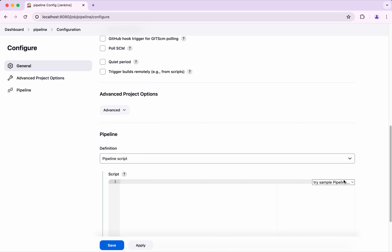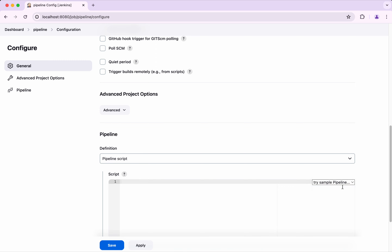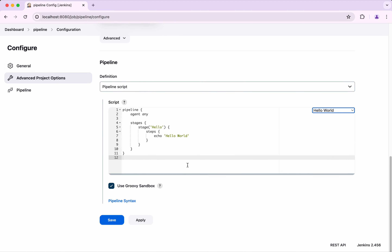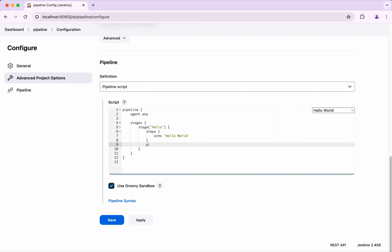I am going to get started by using the Hello World sample pipeline script. First, I am going to show how to add a post section as part of a particular stage.